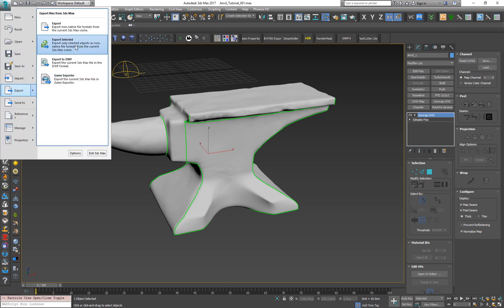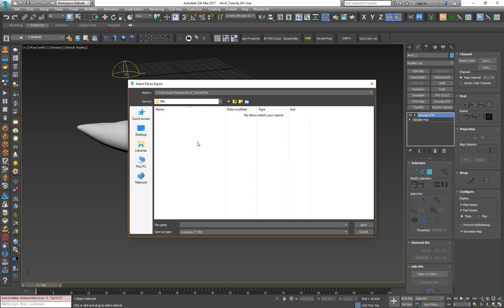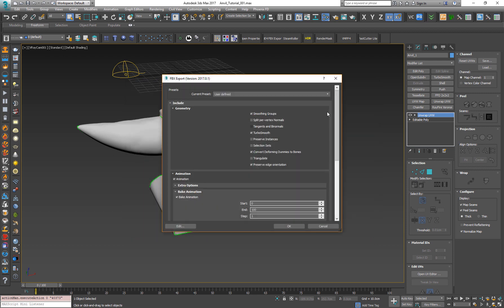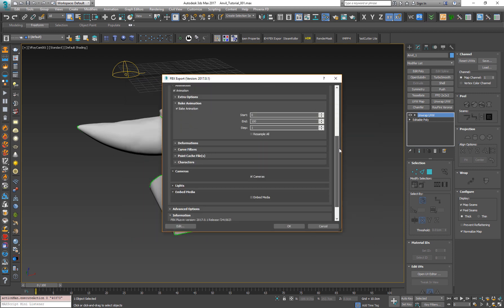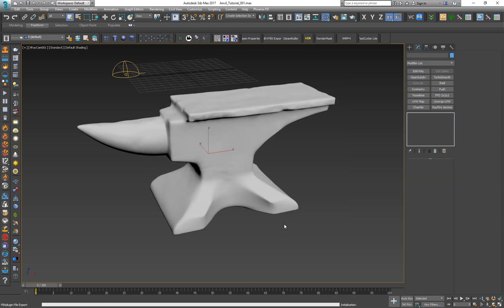I select Export Selected. Let's call this Anvil. I'm using the FBX file format and press Save. I leave the preset as it is, as the default, and press OK.